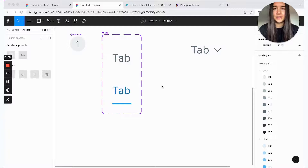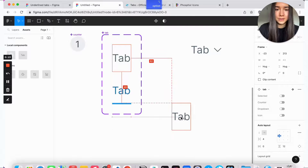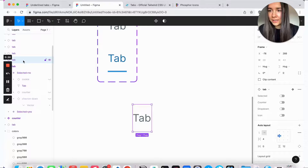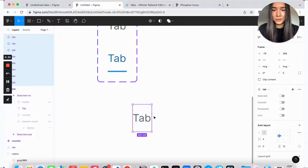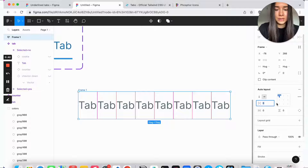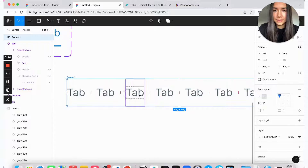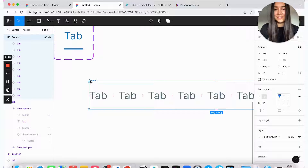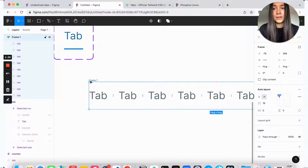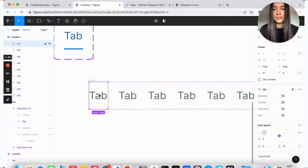Now we're ready to create our second component, which is the tabs list. I'll grab an instance of the regular tab and create maybe seven to nine copies of it. I selected all the copies — which were layered on top of each other — and added auto layout in horizontal direction, which is what I want, with spacing between items of maybe 16. The individual tabs remain their own separate component, so if you update that component, instances will still get those updates. That really is the key.